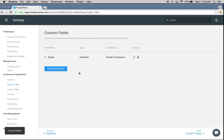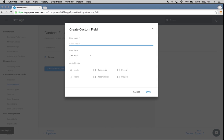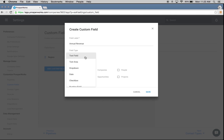With that option now available, I'm also going to add in annual revenue. I'm going to choose to make this a text field, make it available on companies, and hit save.